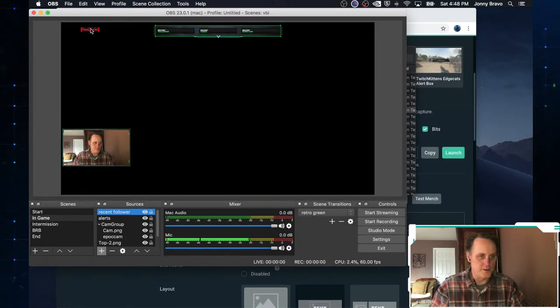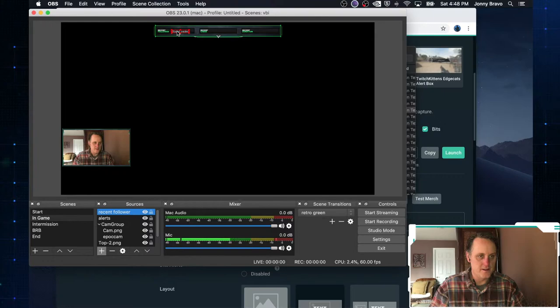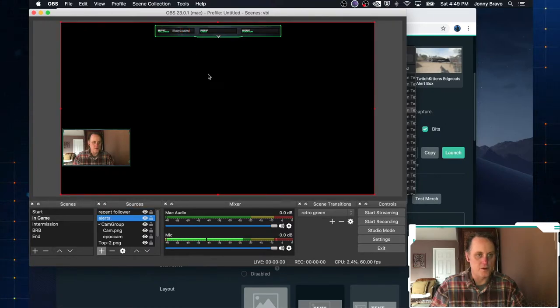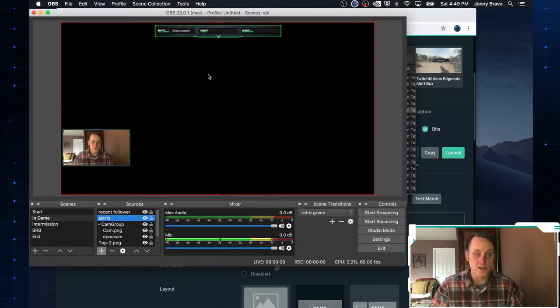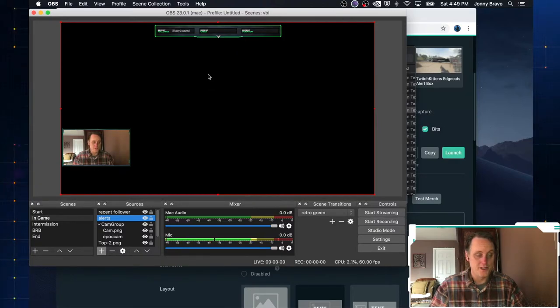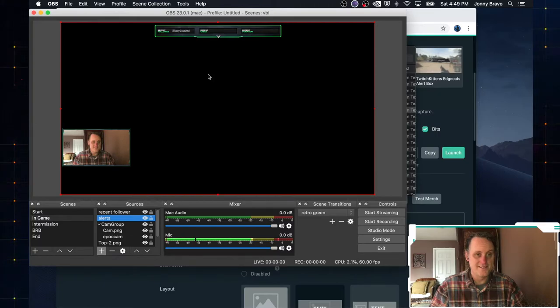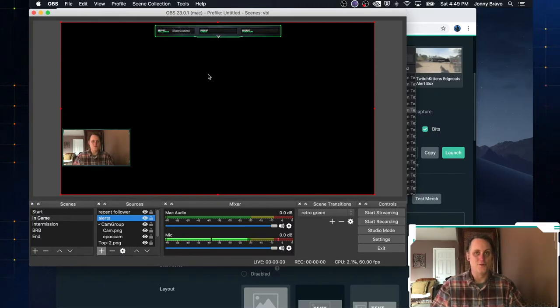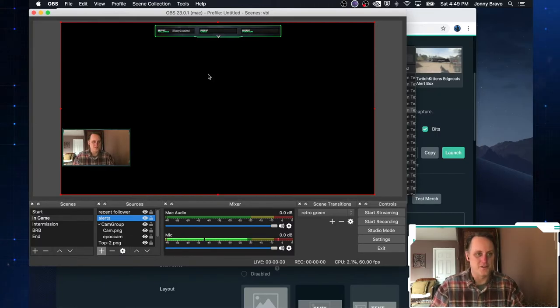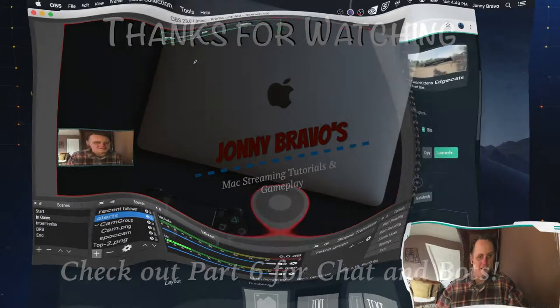And now, just like when we were building this out, we will go ahead and drop the text into our overlay. That's it. That's all we have to do. It's really easy. And now you've got yourself a really professional looking stream.